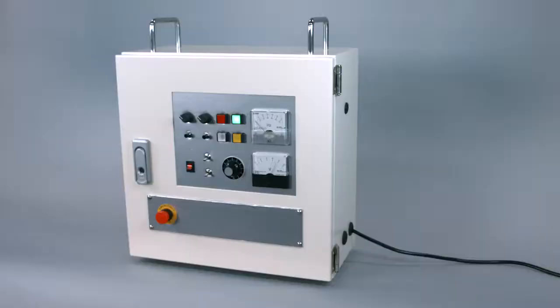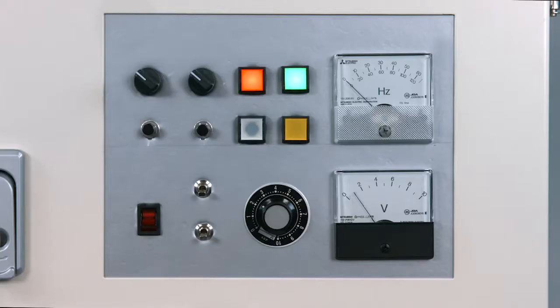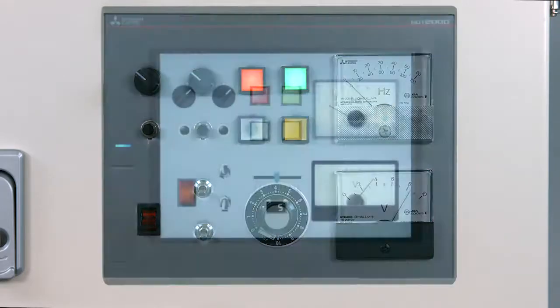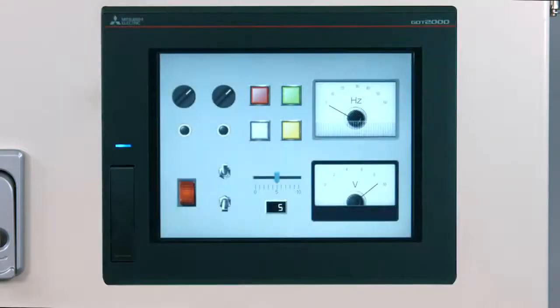A GOT is a device that can be used to replace actual control panels with switches, lamps, meters, and so on, using virtual representations of these items on the monitor screen.